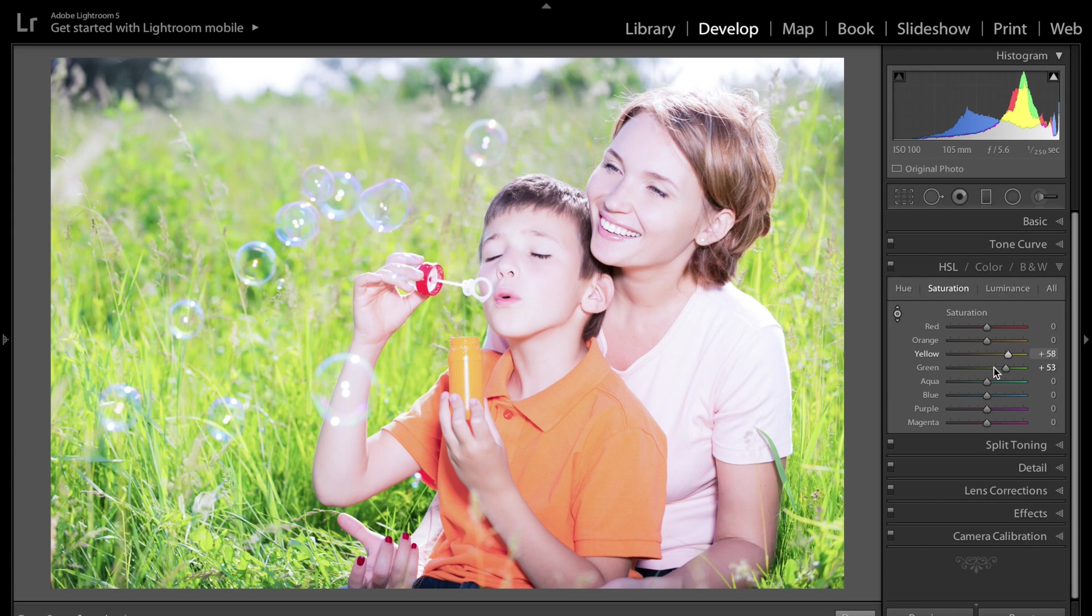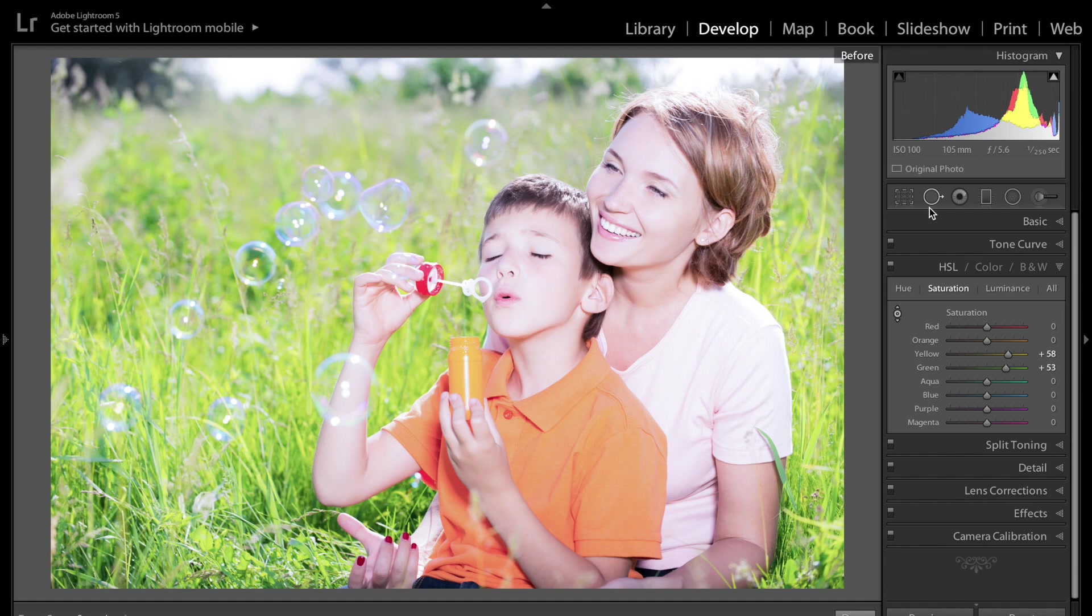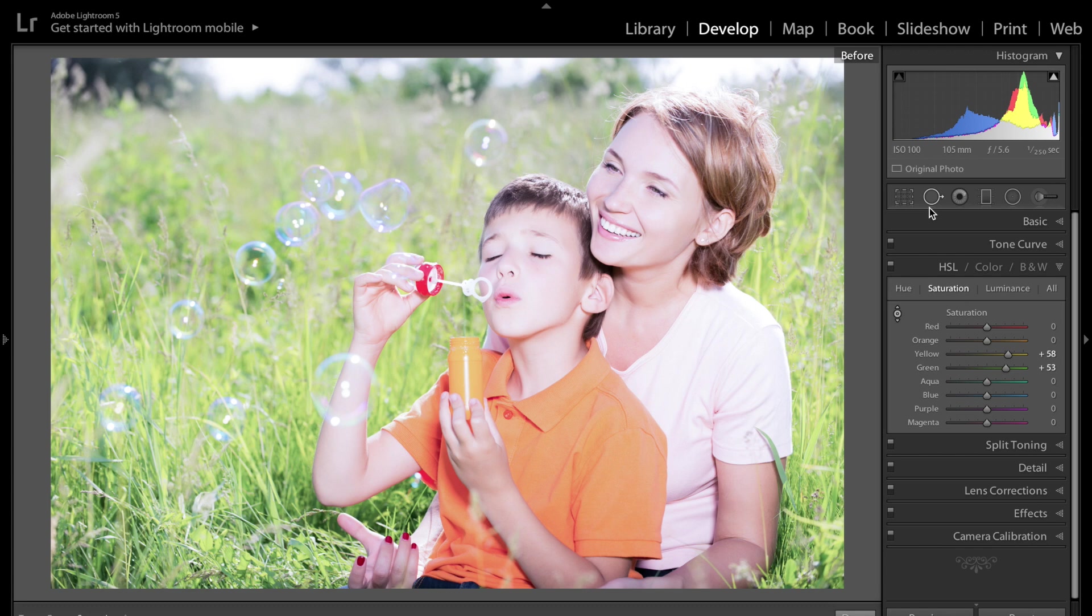Now you can see the yellows and the greens enhanced quite a bit, but it didn't affect their skin tone. So there is before and there's after. Before, after. So it was a real easy way to enhance that background and really not mess with their skin tones at all.